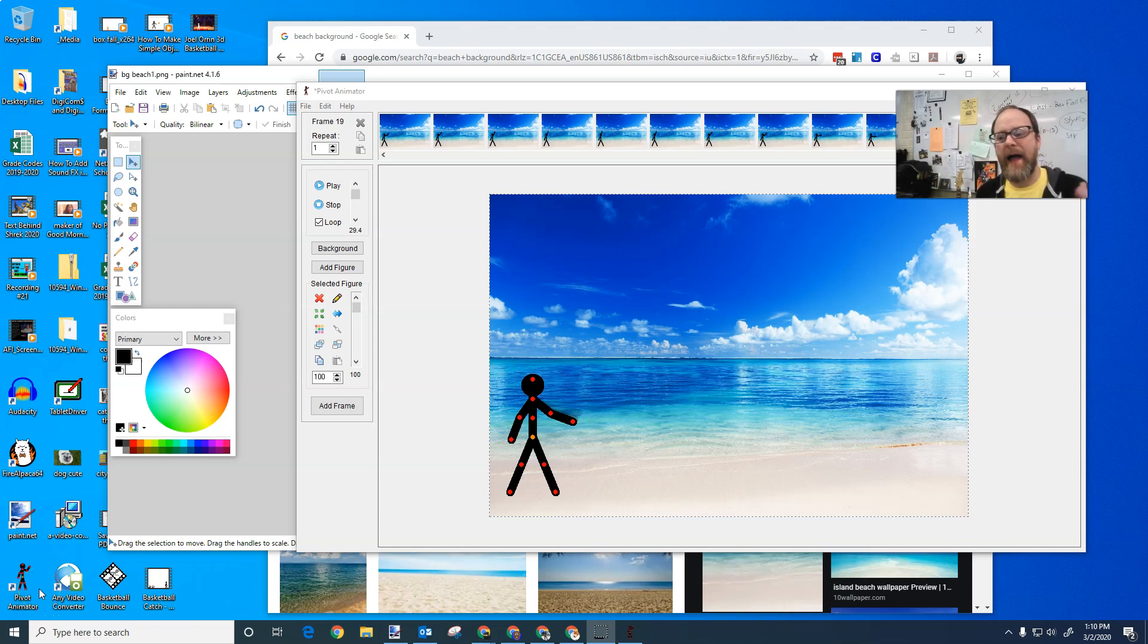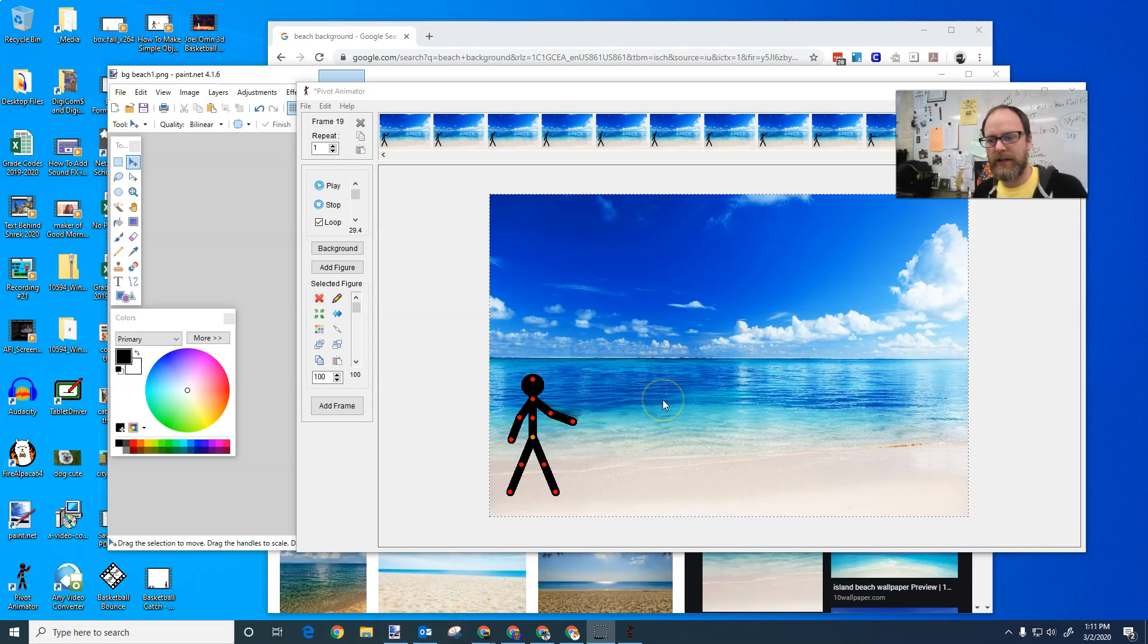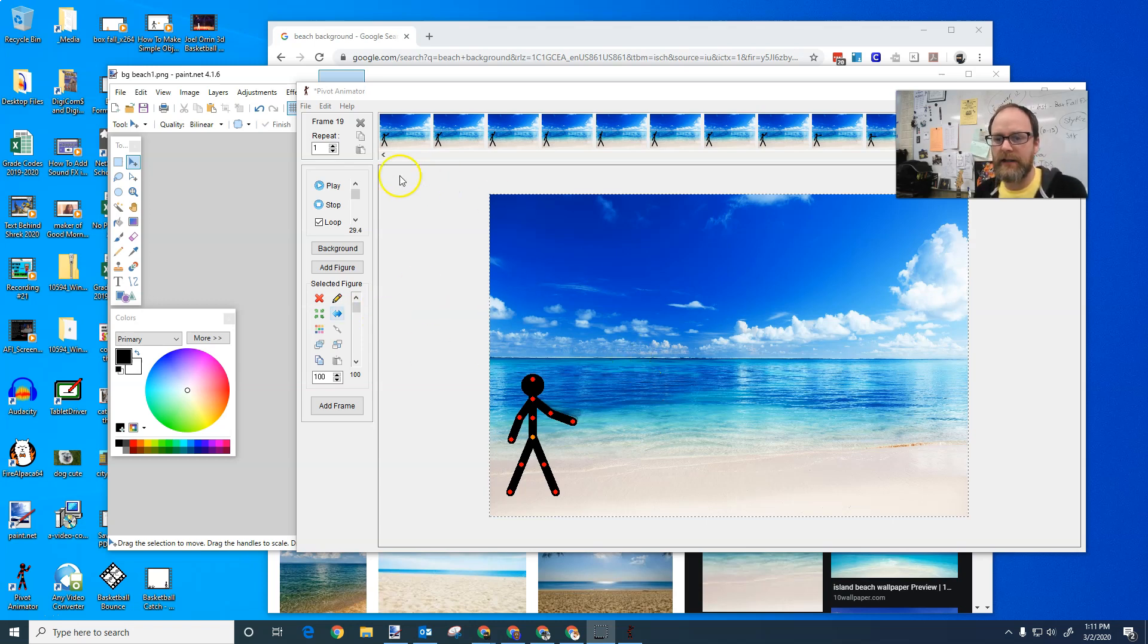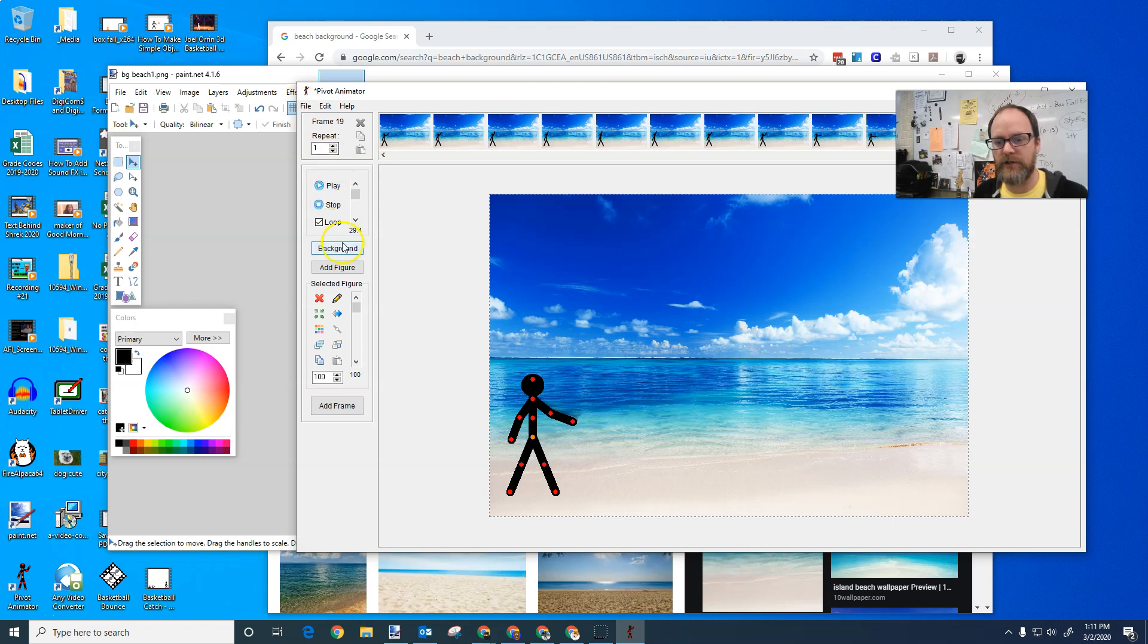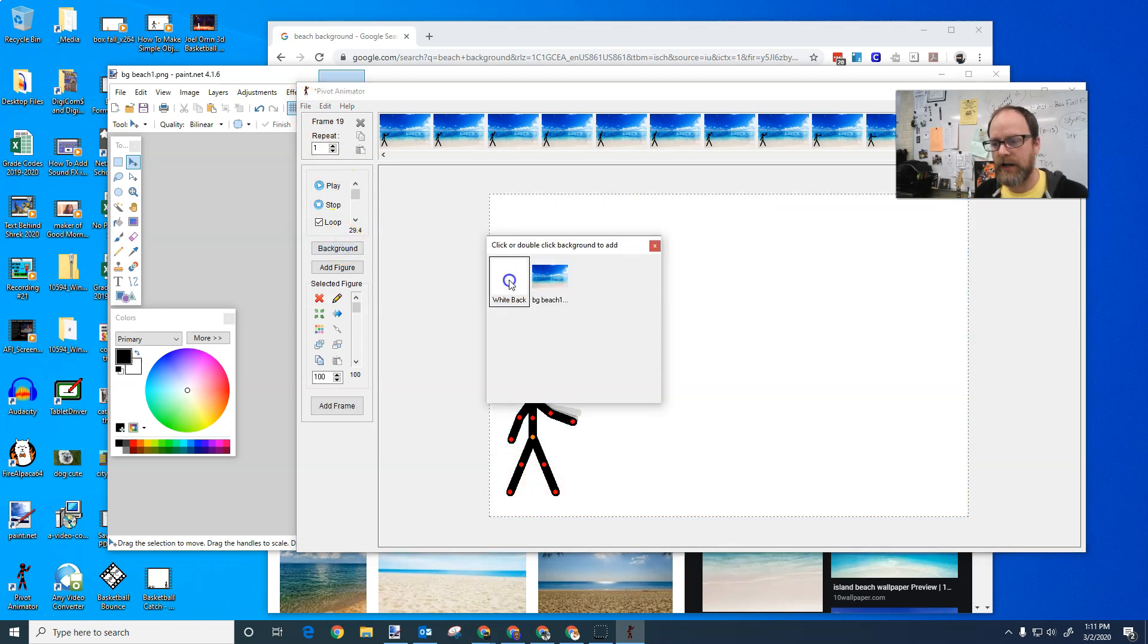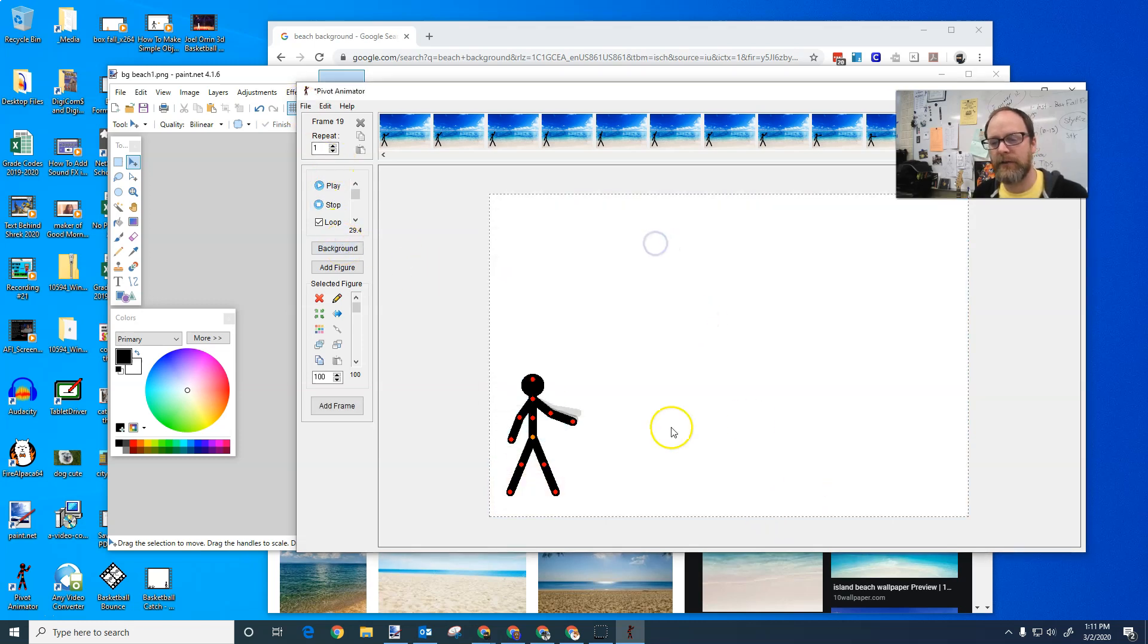All right, how do we get a background into Pivot like this? How do we get this cool - this is obviously a picture from somewhere. How do we get that into Pivot so that we can have cool custom backgrounds instead of a generic, just plain white background? Let me show you how to do that.